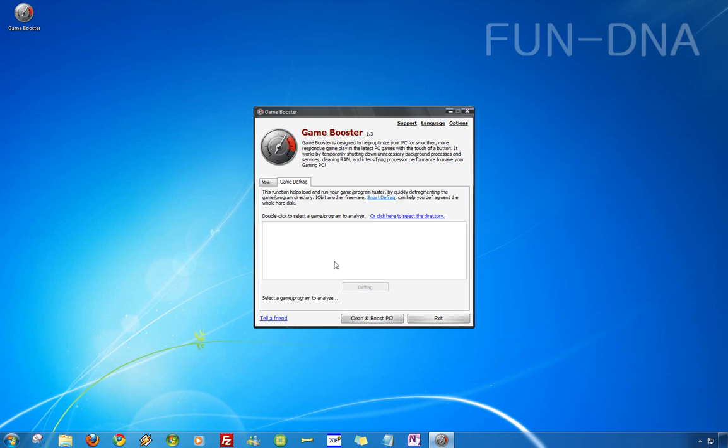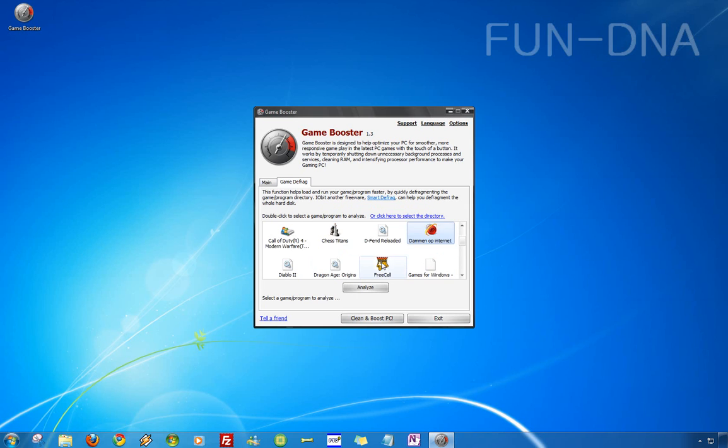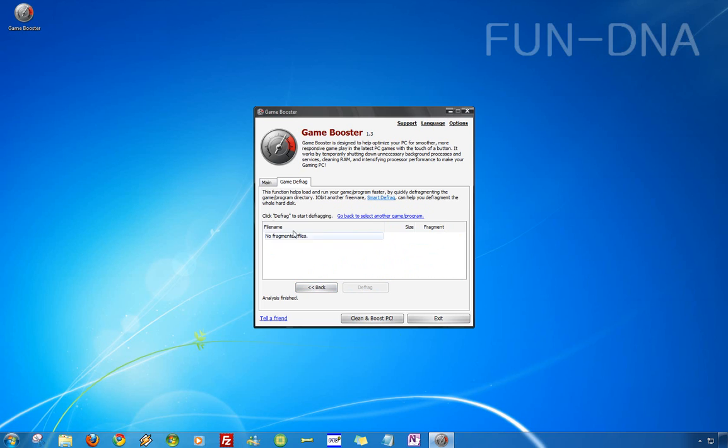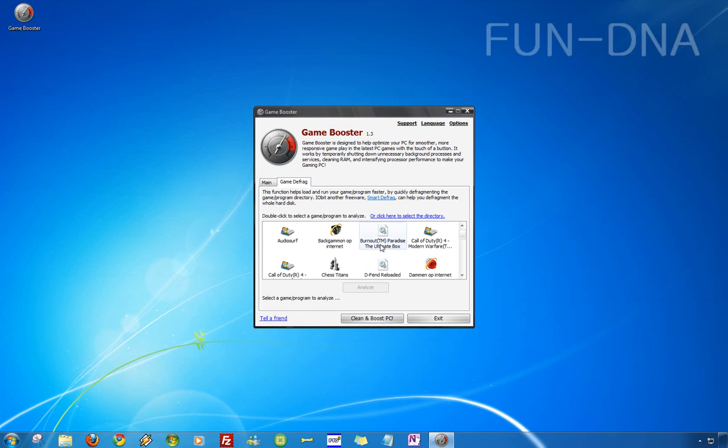GameDefrag, I tried it myself but if you want to do it you have to choose a game. Most of the games if you analyze them they said no fragmented files.